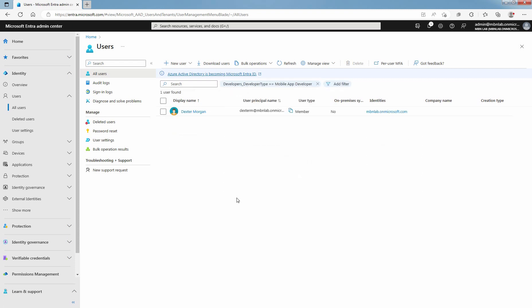You can see the user for which you have assigned the custom security attribute earlier. In this example, I have assigned the custom security attribute Mobile App Developer to Dexter Morgan. And that's why after applying the filter, I can only see one user which is Dexter Morgan.